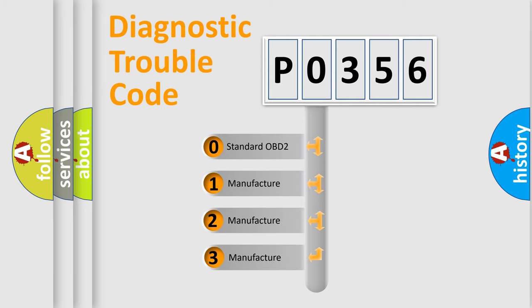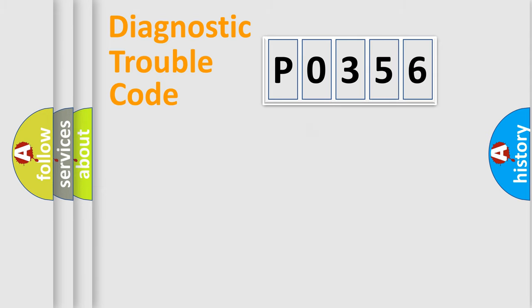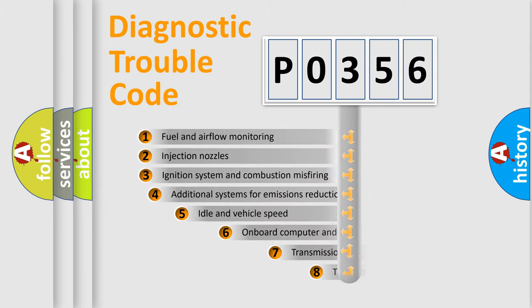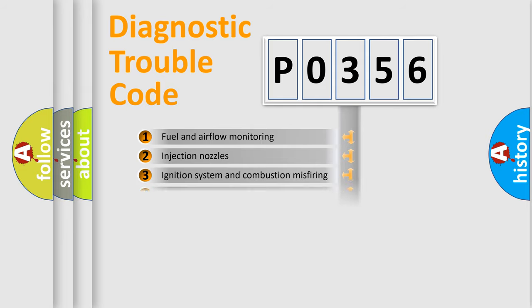If the second character is expressed as zero, it is a standardized error. In the case of numbers 1, 2, or 3, it is a manufacturer-specific error expression. The third character specifies a subset of errors. The distribution shown is valid only for the standardized DTC code.